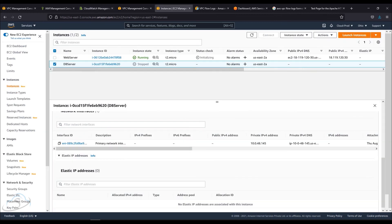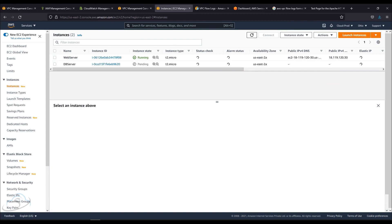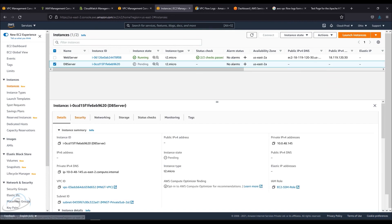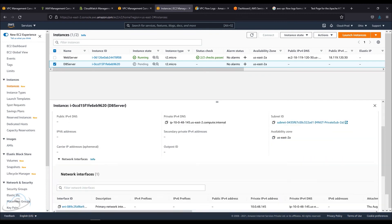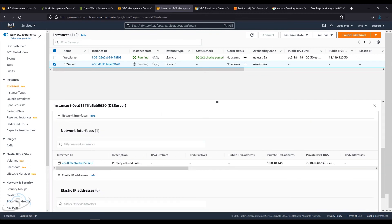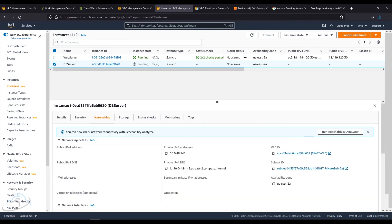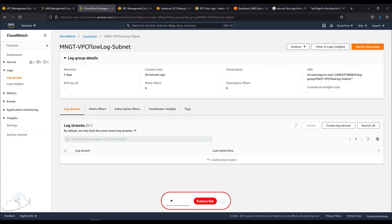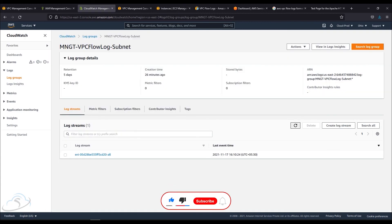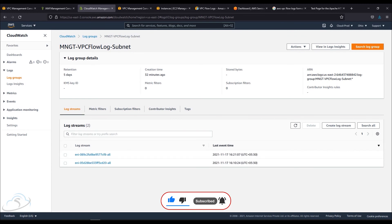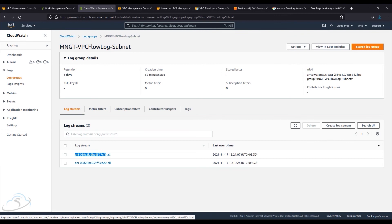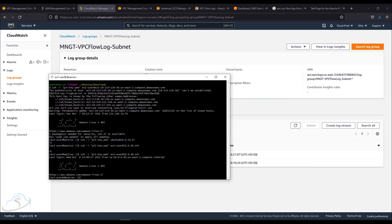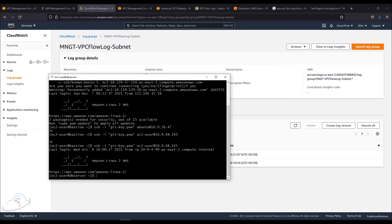I will check the DB server. Let's see if we can check it — we can refresh it. Now we have two ENIs: there is a web server and a DB server. I am just trying to get SSH.